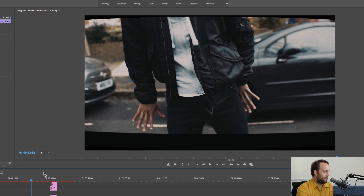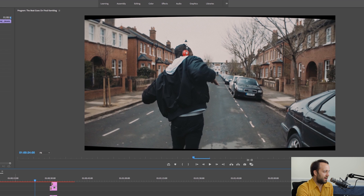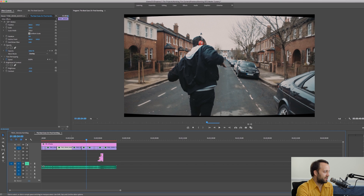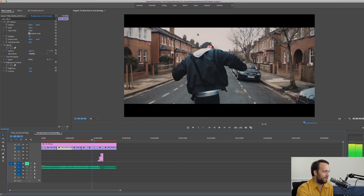Then I applied the logos and the last thing was to slap the black bars on. And there we are — that's it.